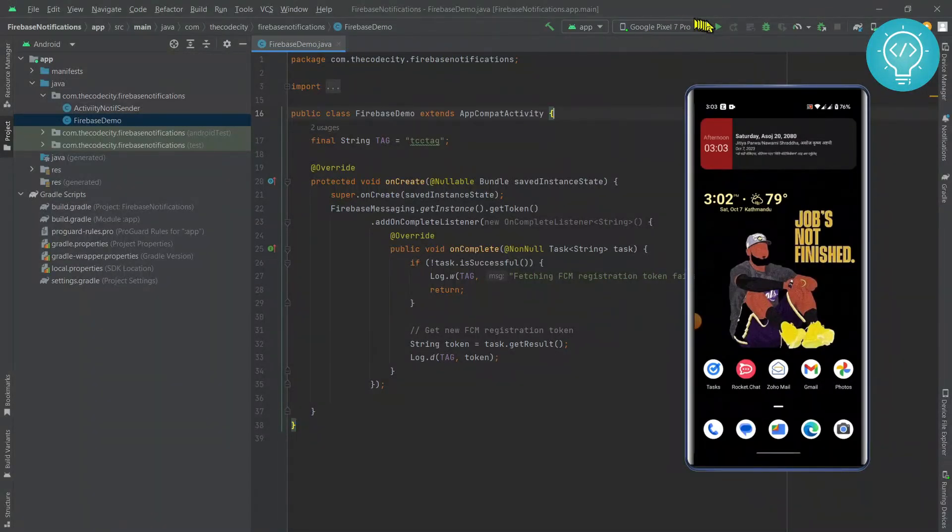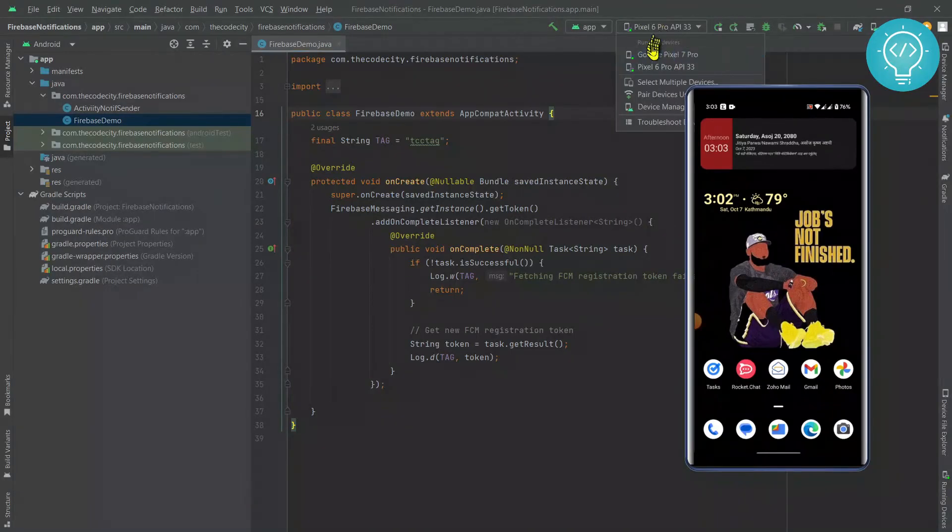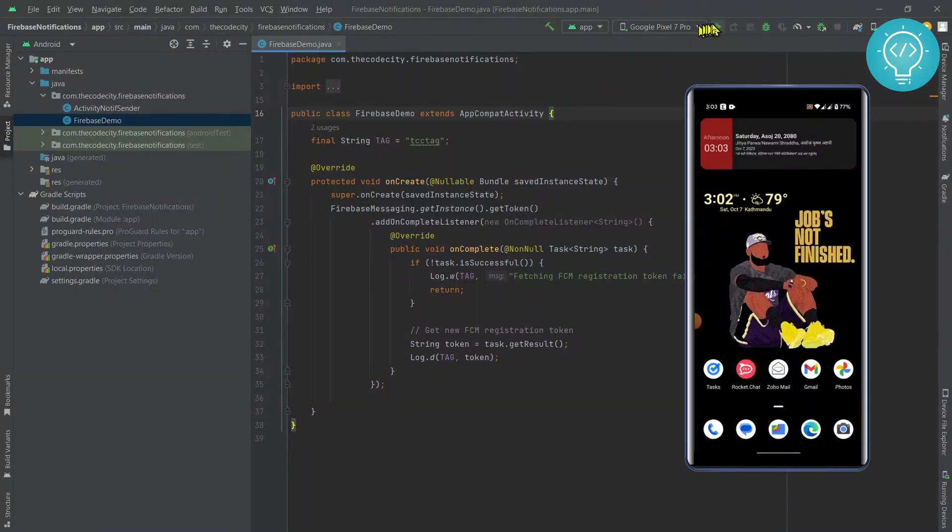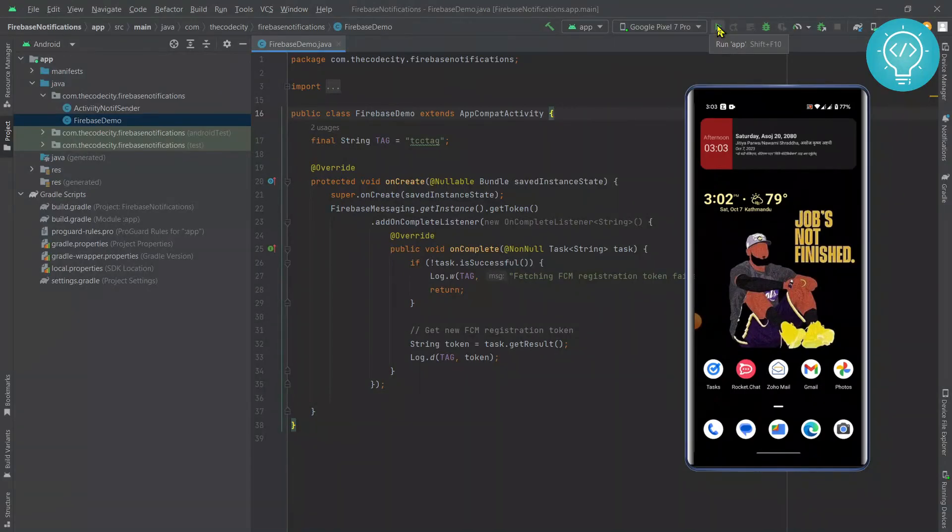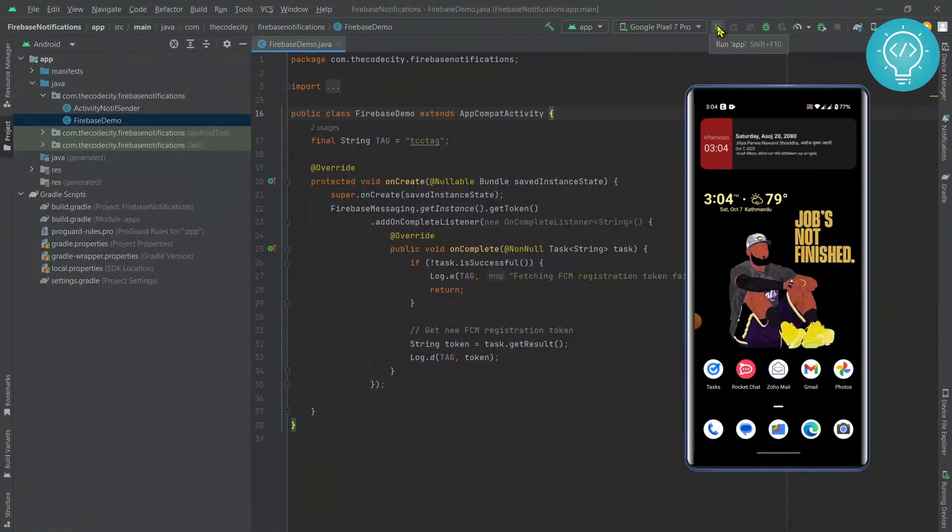Now if I see here, as you can see, Google Pixel 7 Pro is now available in my Android Studio. And this is how you can turn on USB debugging and developer options.